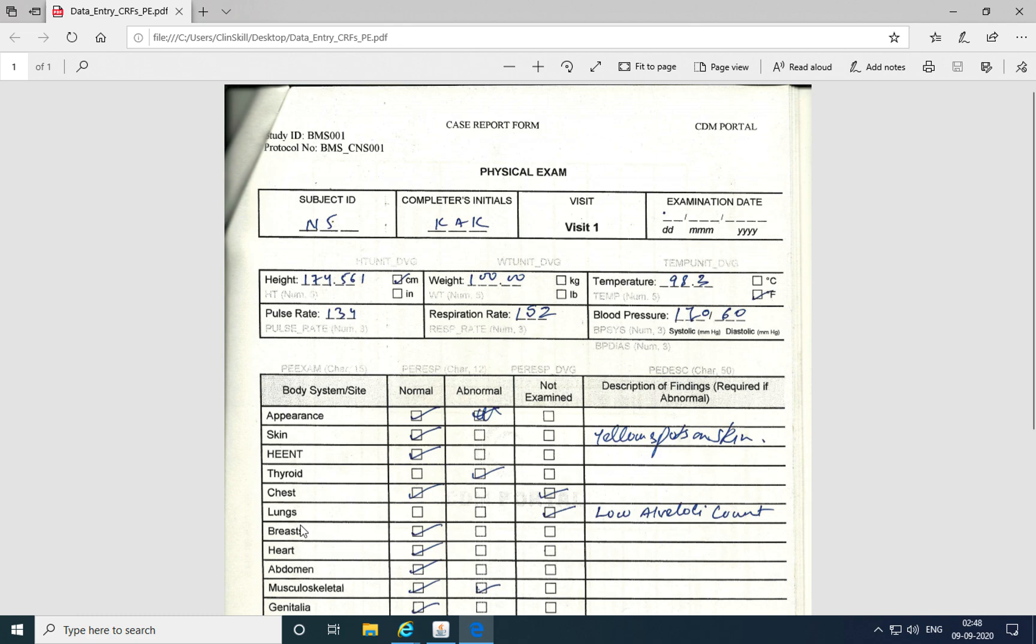And for lungs also, the response is marked as not examined, yet a description of findings is provided. So for these situations, the validation procedures that you have created will run overnight as a batch job and will trigger the discrepancies on this form.